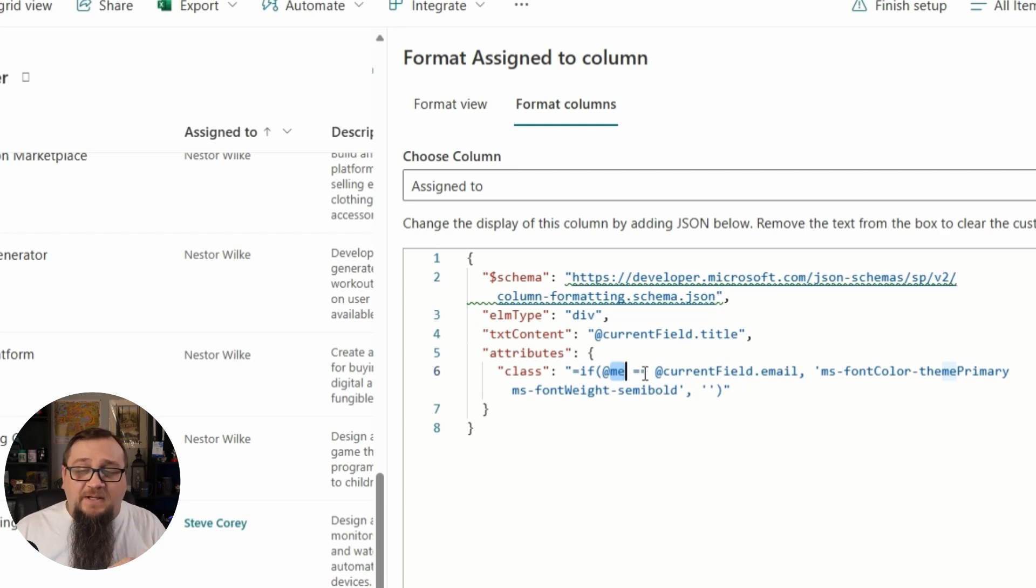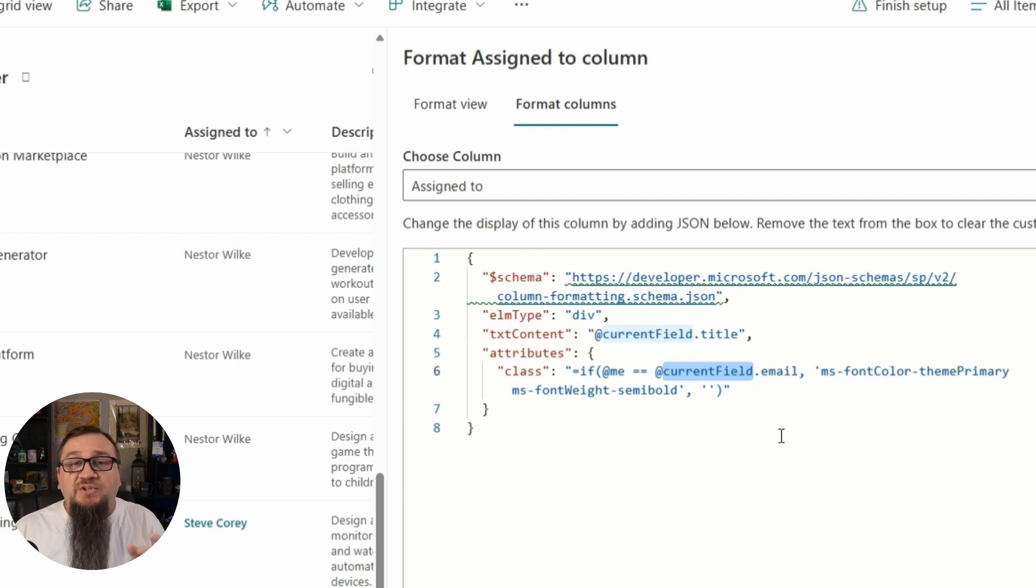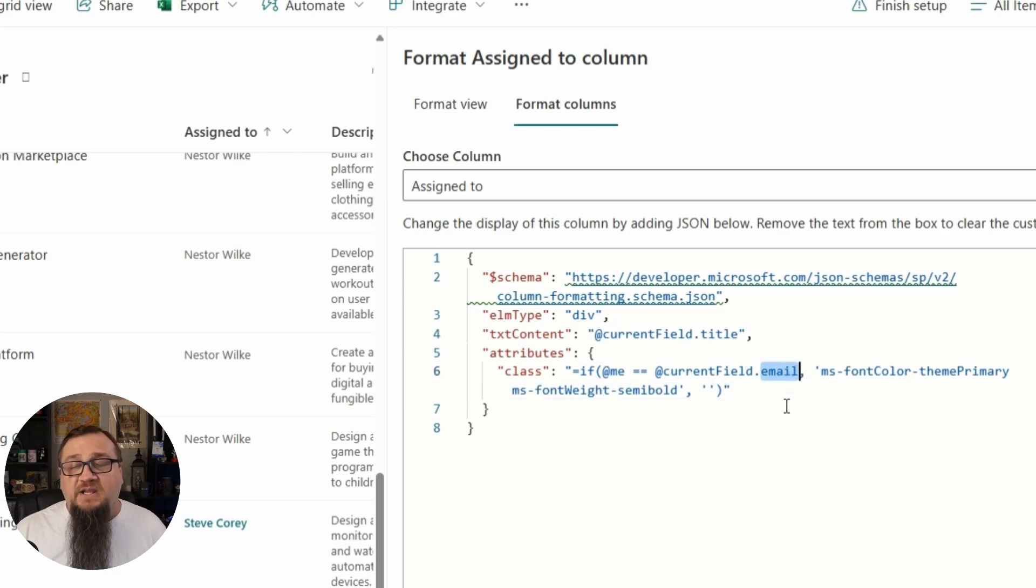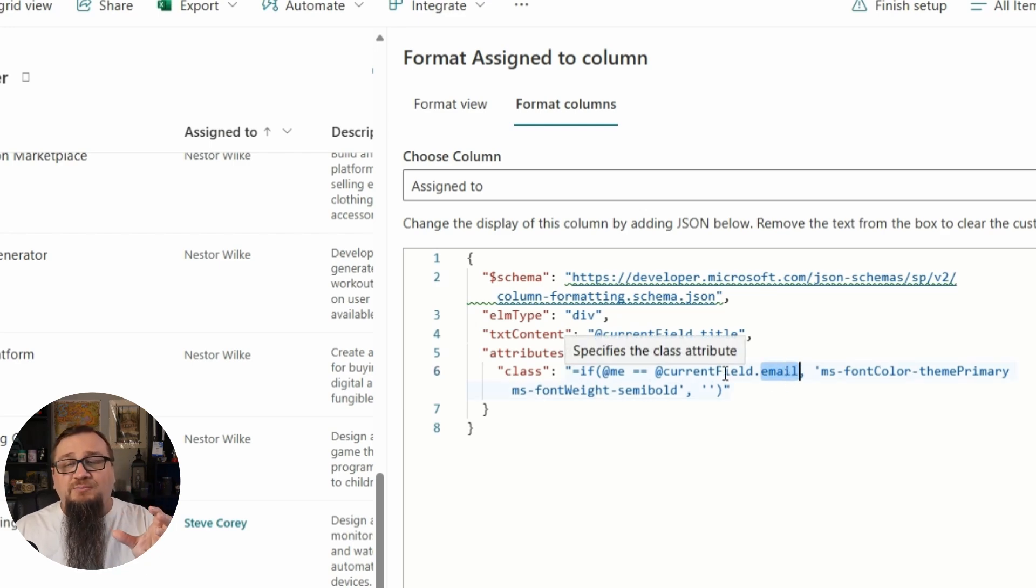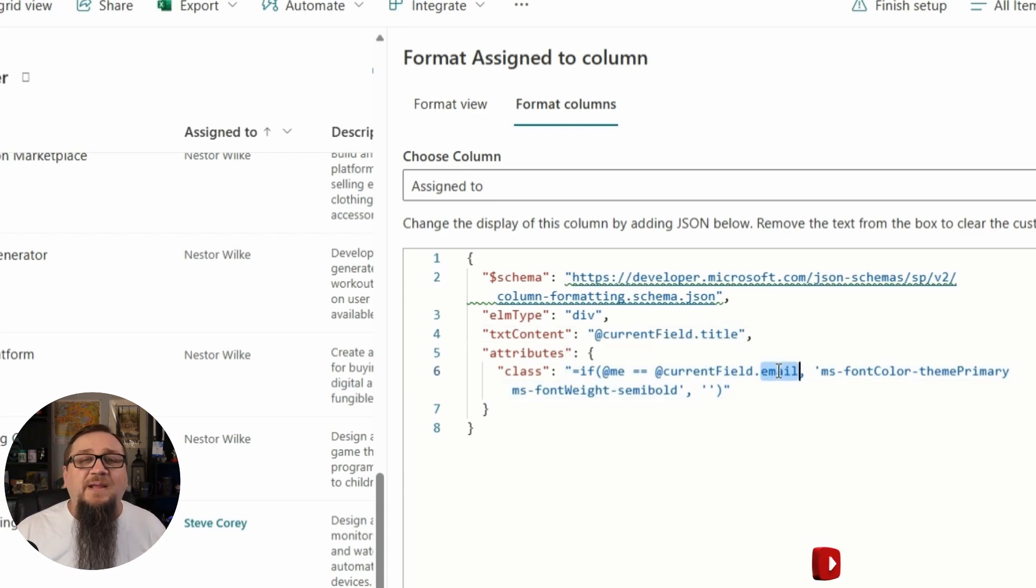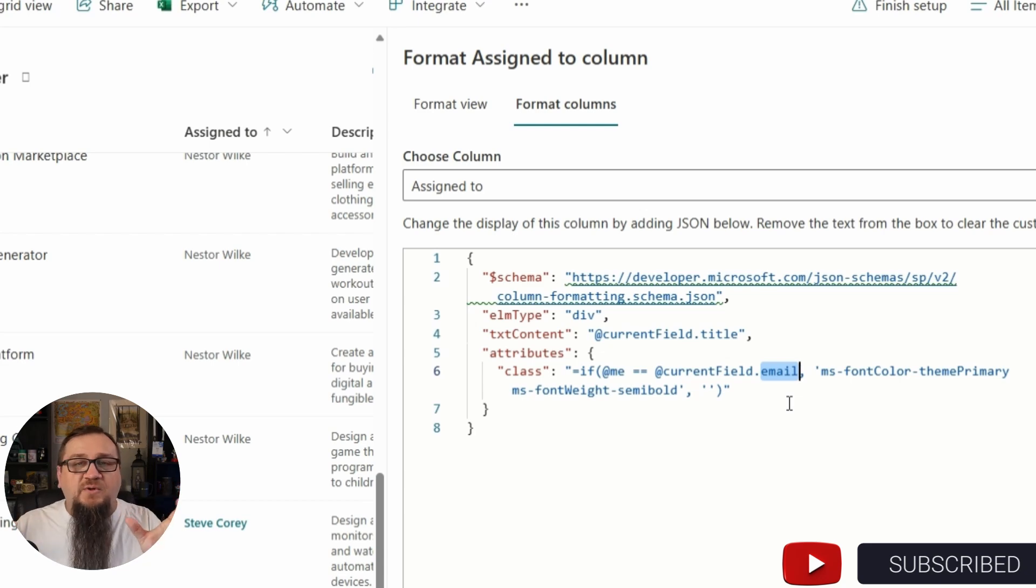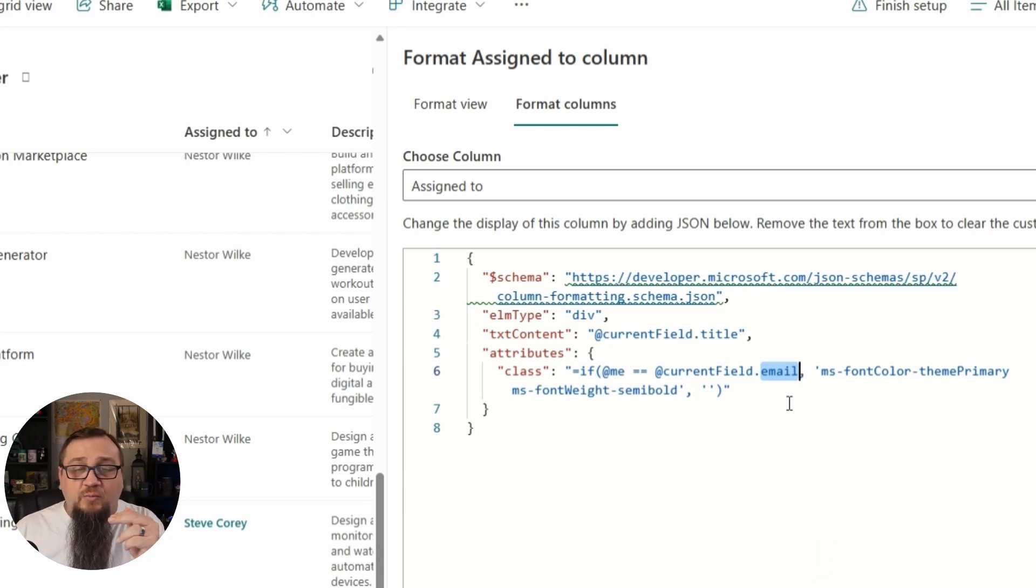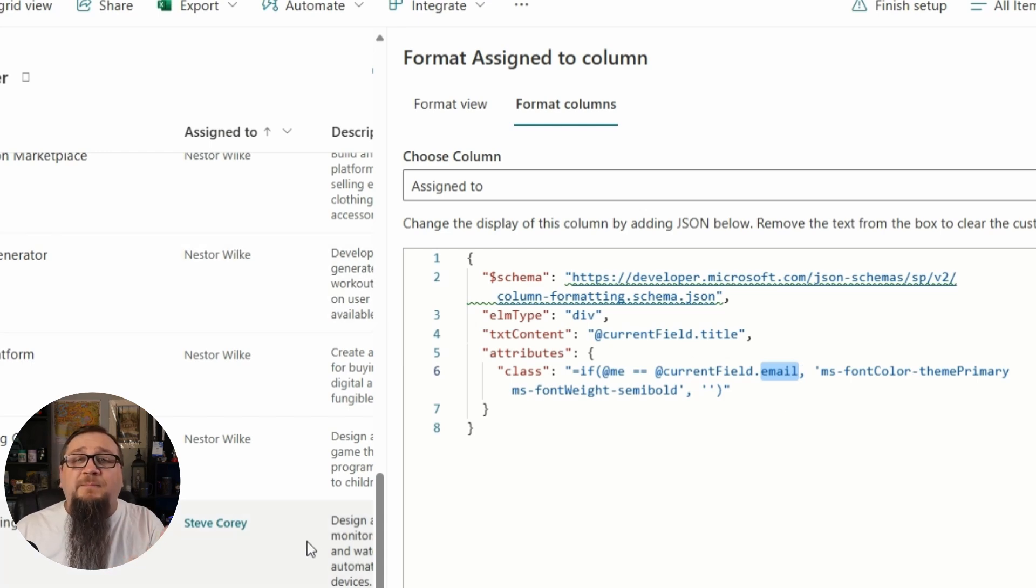So we're comparing at me to at current field, another special string which resolves to the current field that we're on, and then the email address. Because in this case, current field is an object - it's going to be the user object. It'll have things like title that we've already used, but it'll also have the email address. So we're comparing those two together, which will be just two email addresses.